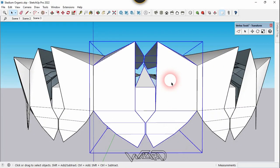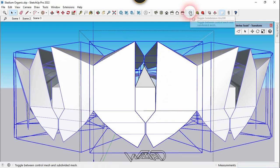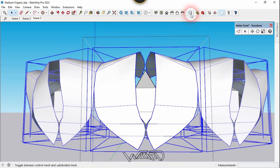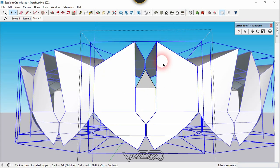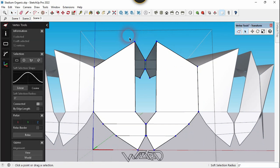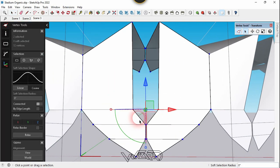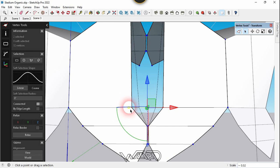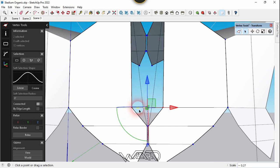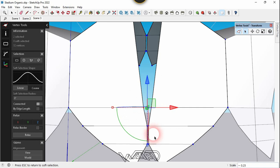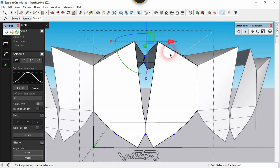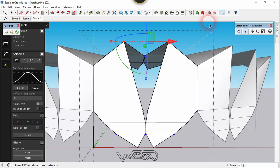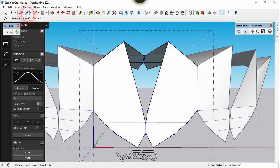Get into this component and open the Subdivision preview to see the result. It looks like we need to adjust the middle vertices, so turn it off and get back into the component. Use the Vertex tool, select these two vertices, and bring them down to the inside. Then slide these two vertices and move them in the outward direction. You can adjust all other vertices the way you want.